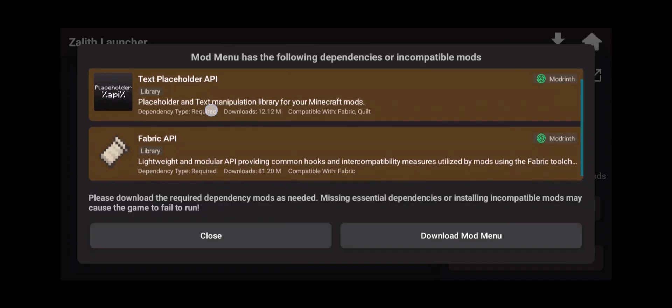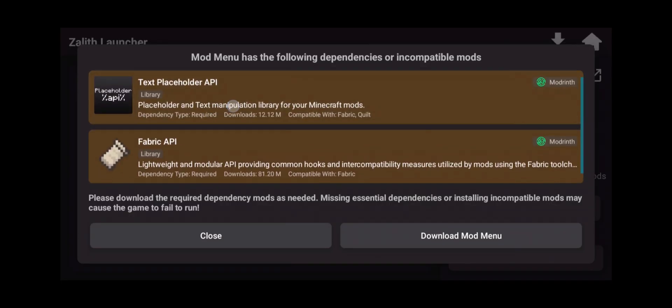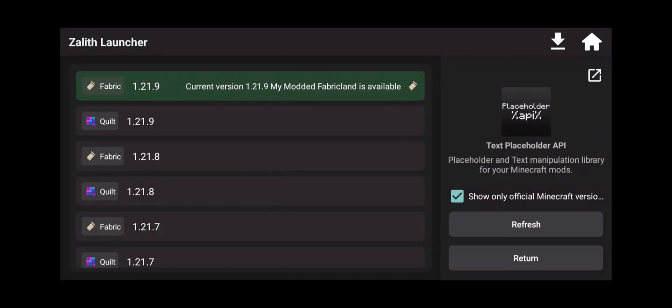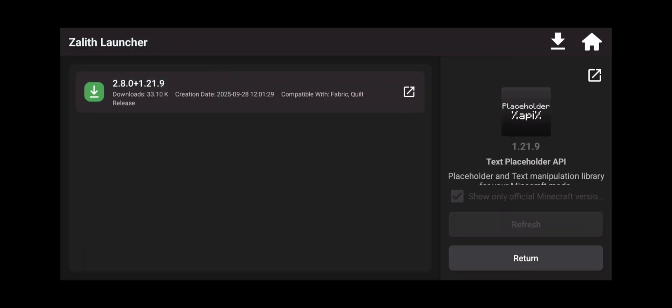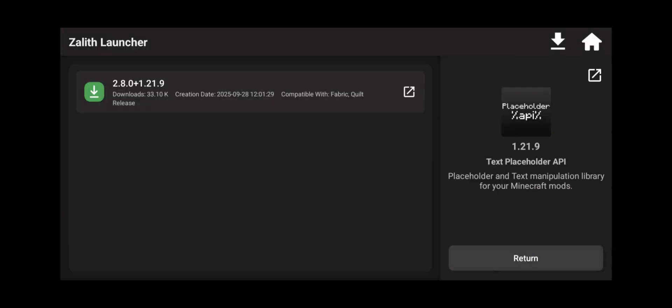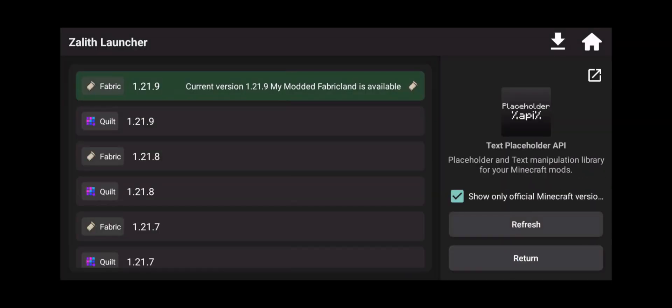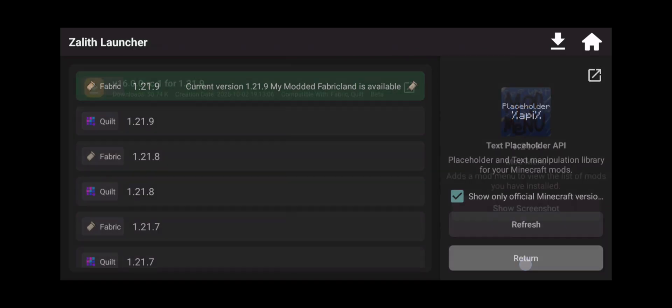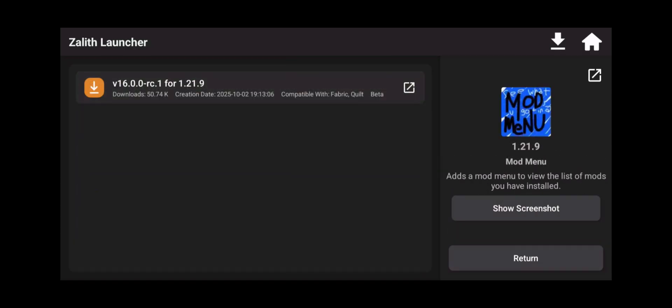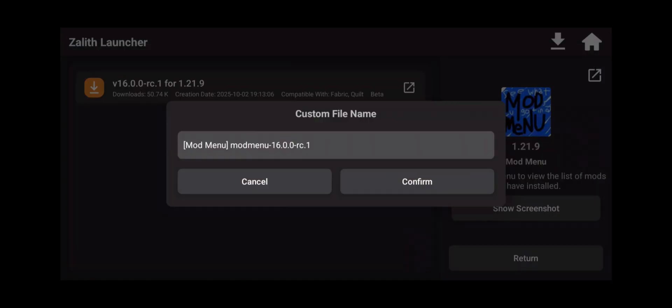You're going to make sure you pay attention to this right here. This says the Text Placeholder API is required for this to work. So click on that, now click on the latest version and download that mod. Now go back. As you can see on the right hand side, there's an icon for the mod that we're currently in. Click return, and now you can click the Mod Menu and click on Download Mod Menu and click Confirm.